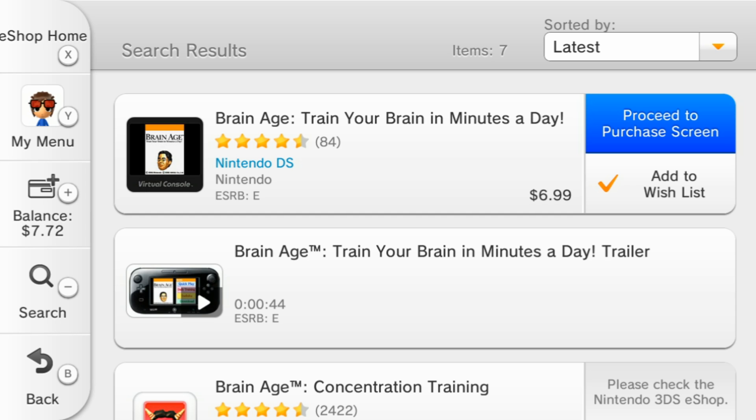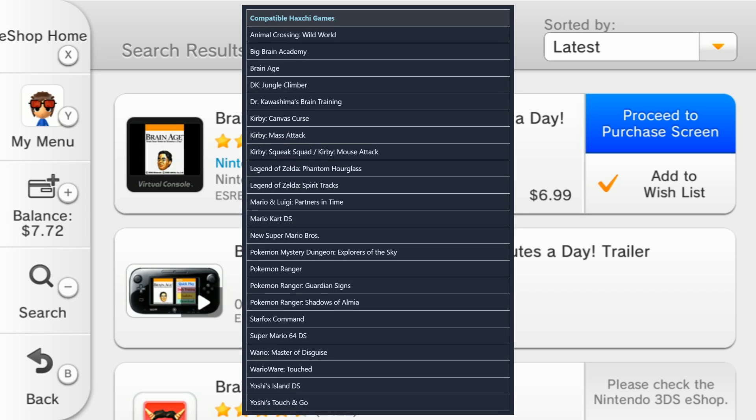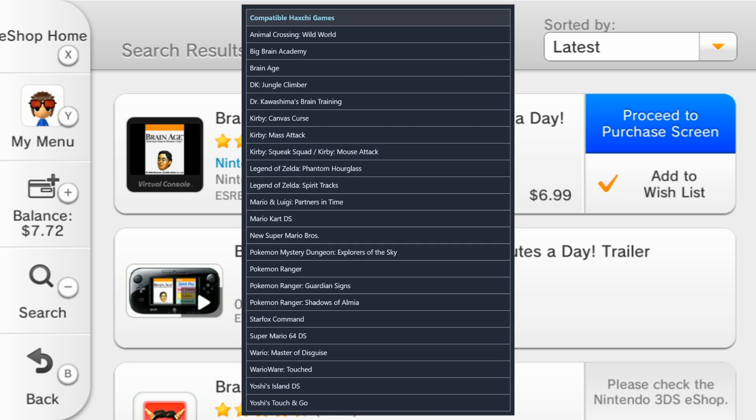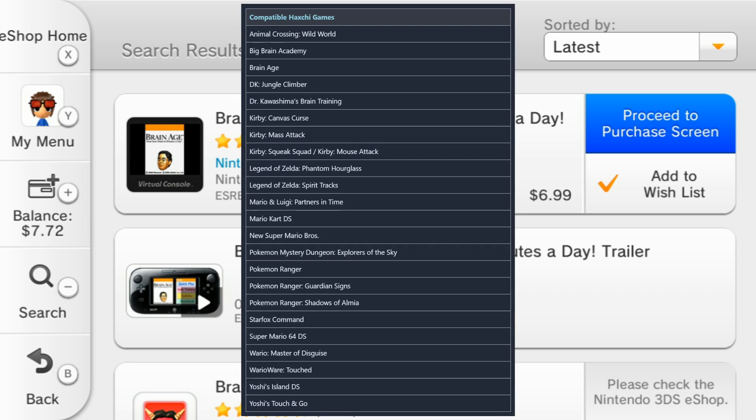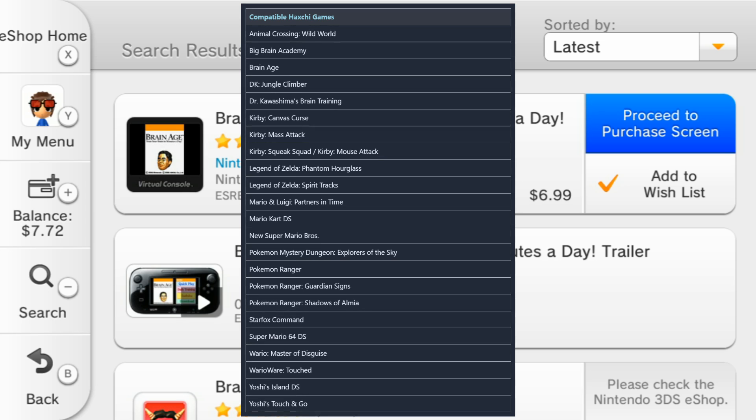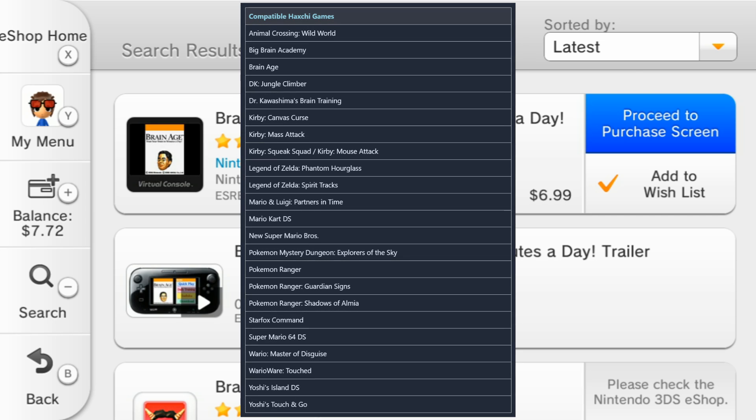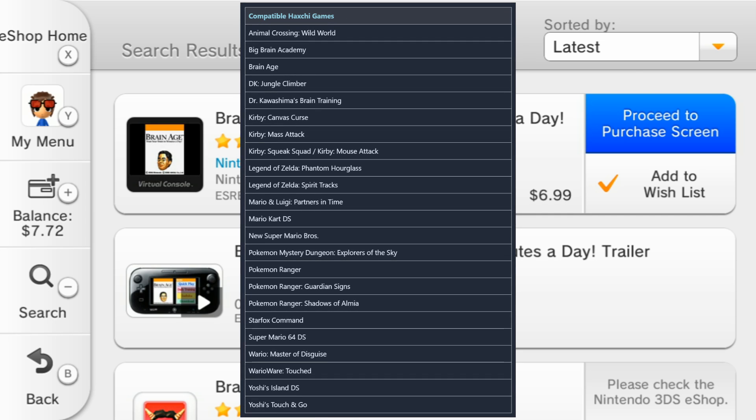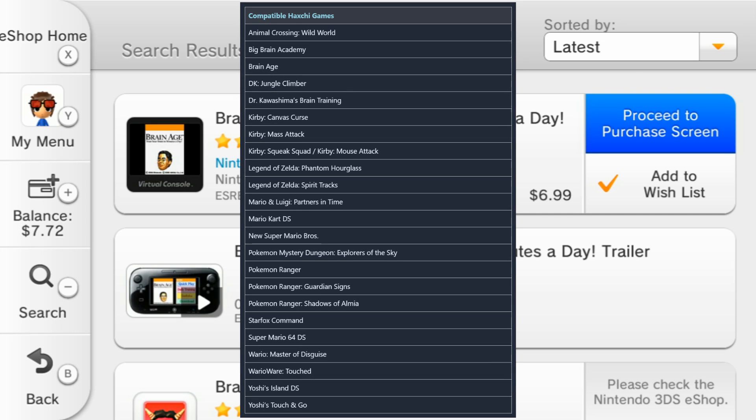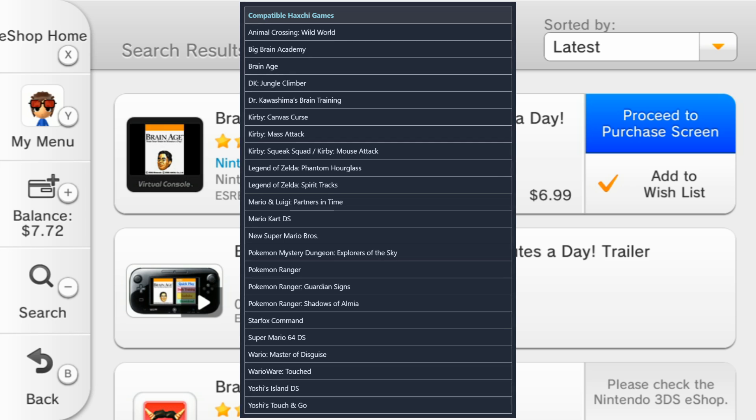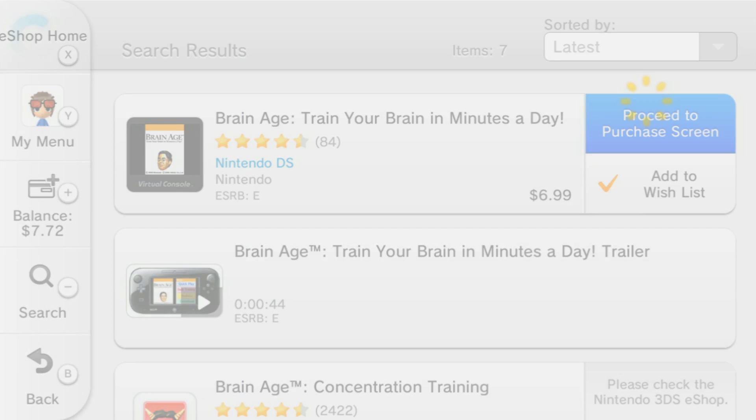So to start off, you'll need to buy one of these games on screen now. Currently, Brain Age is the cheapest game out of these you can buy, so I recommend getting that one. If you already own one of these games, then you can skip this step. So I'm going to buy the game now.